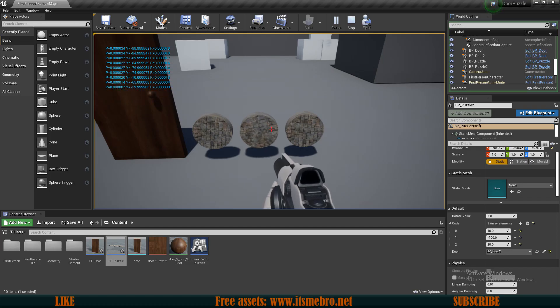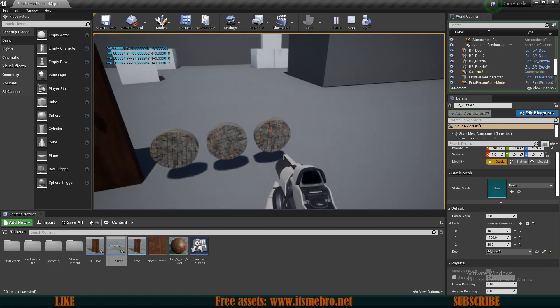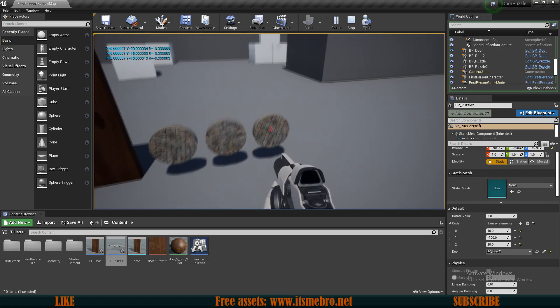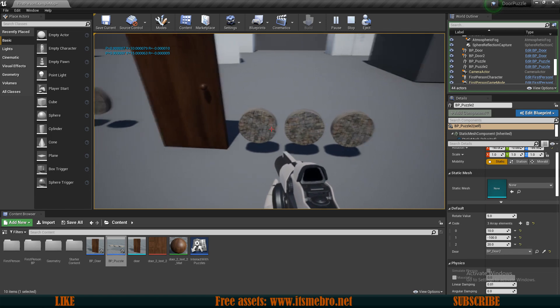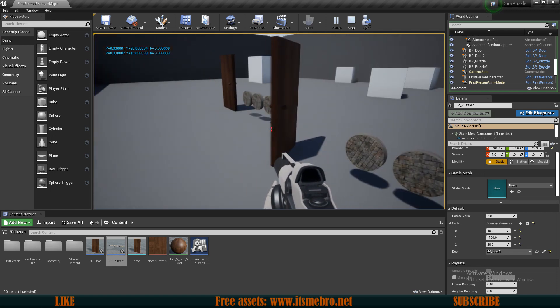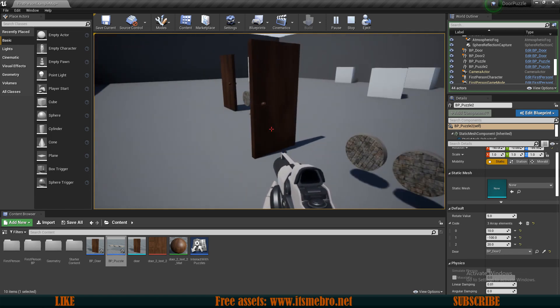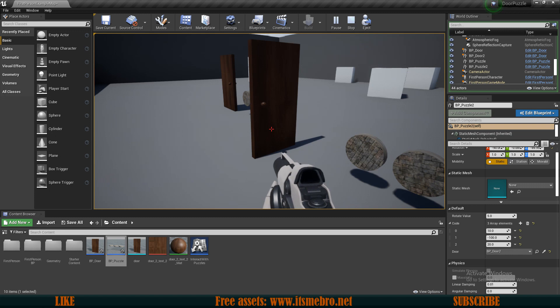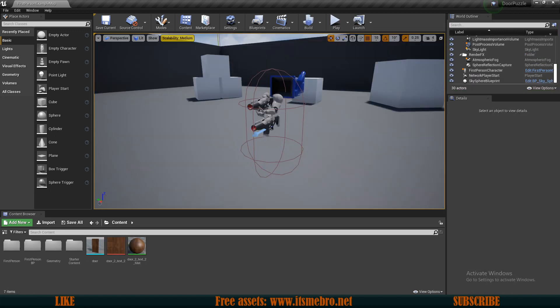Welcome back everyone to another Unreal Engine 4 tutorial. This video was requested by one of my Patreons. If you want me to create tutorials specifically for your games, make sure to check the links down in the description box.